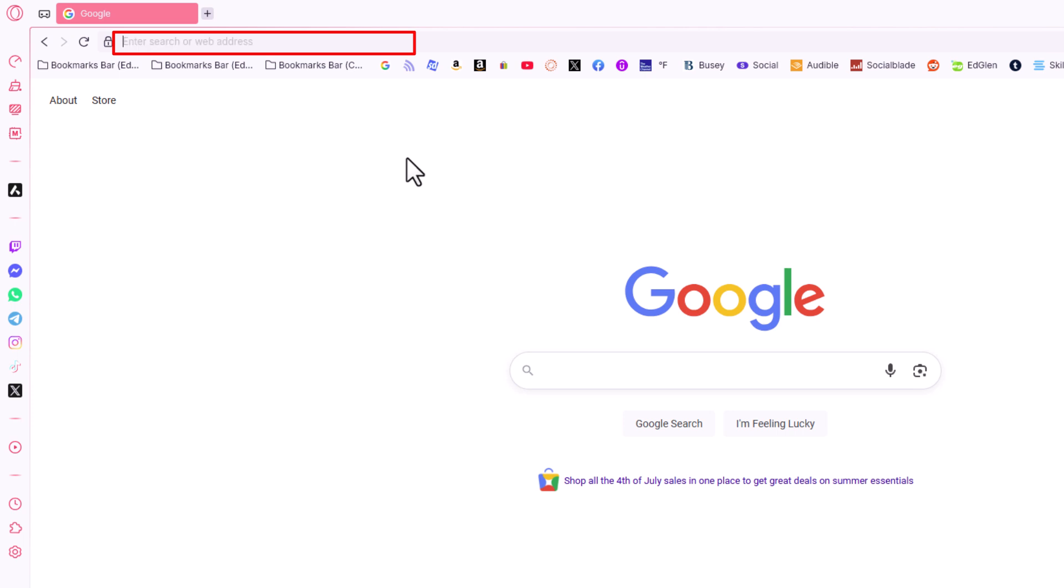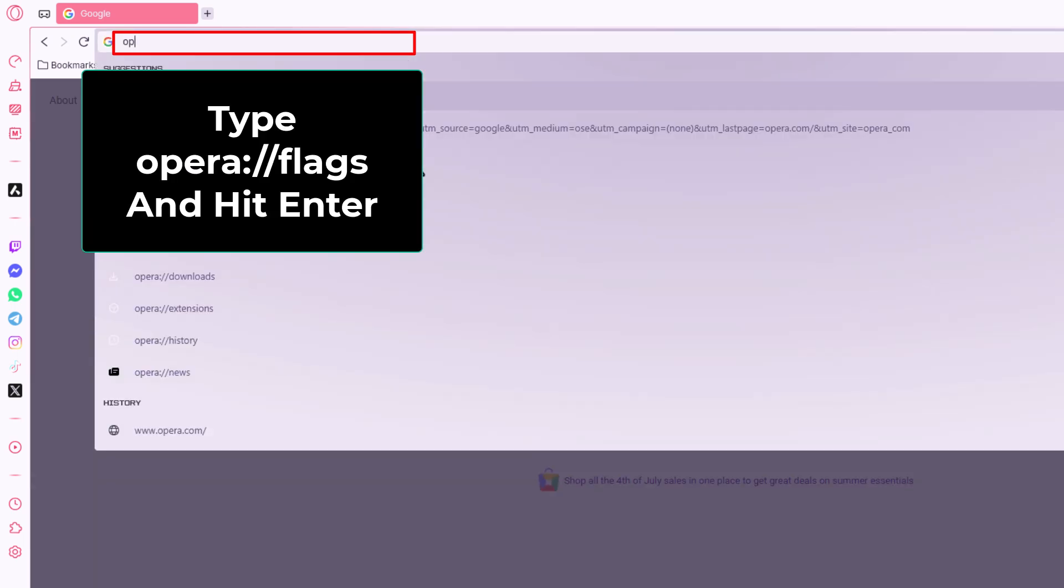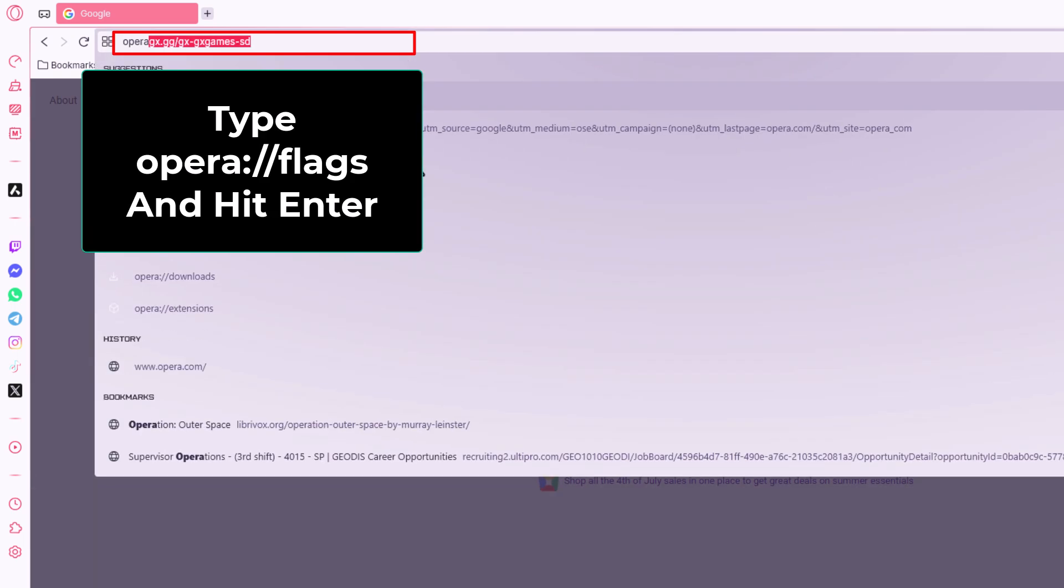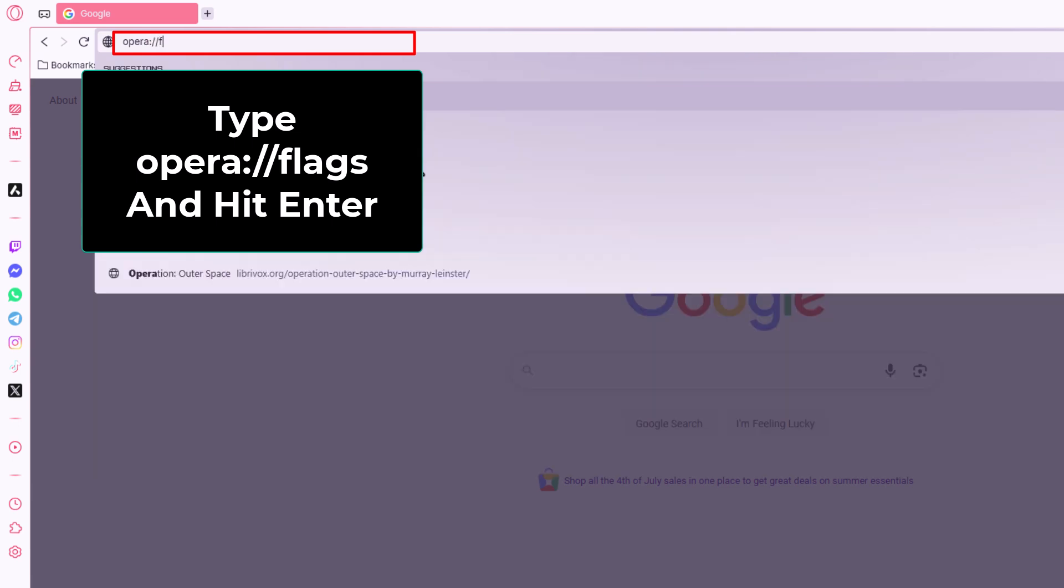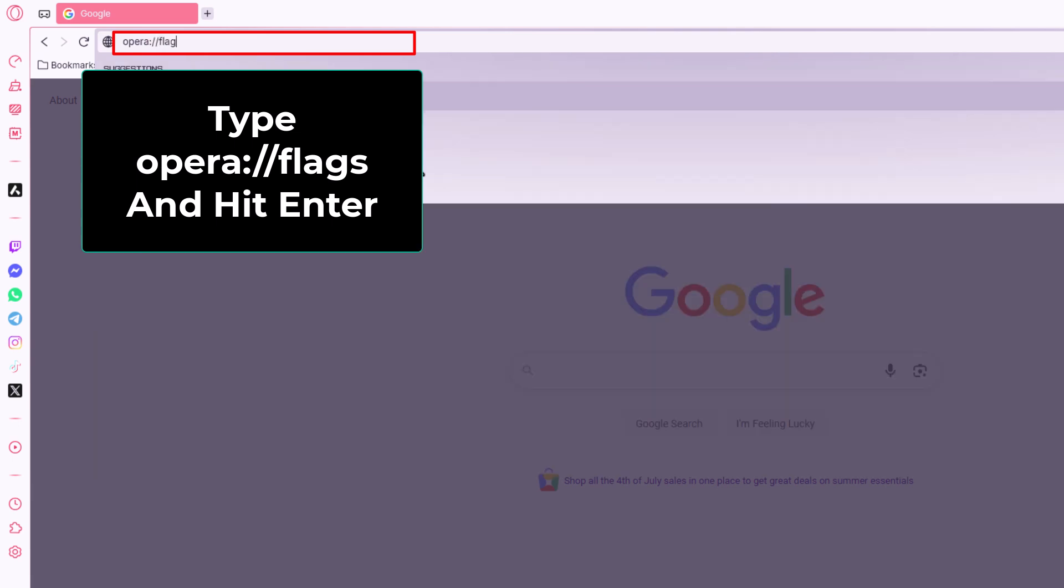Then you want to type opera://flags and hit enter.